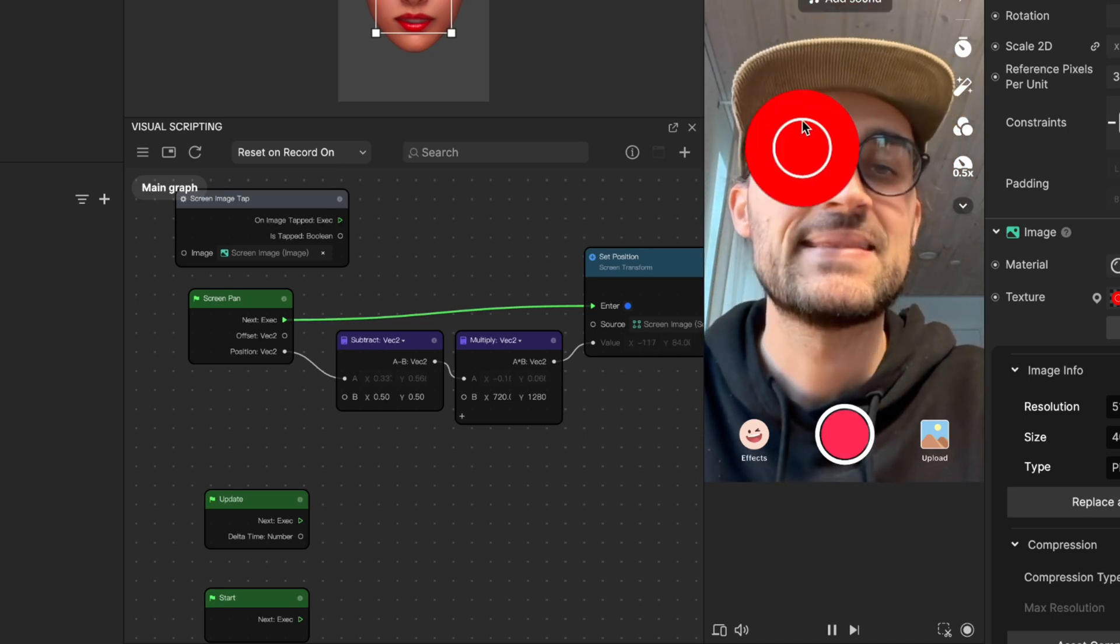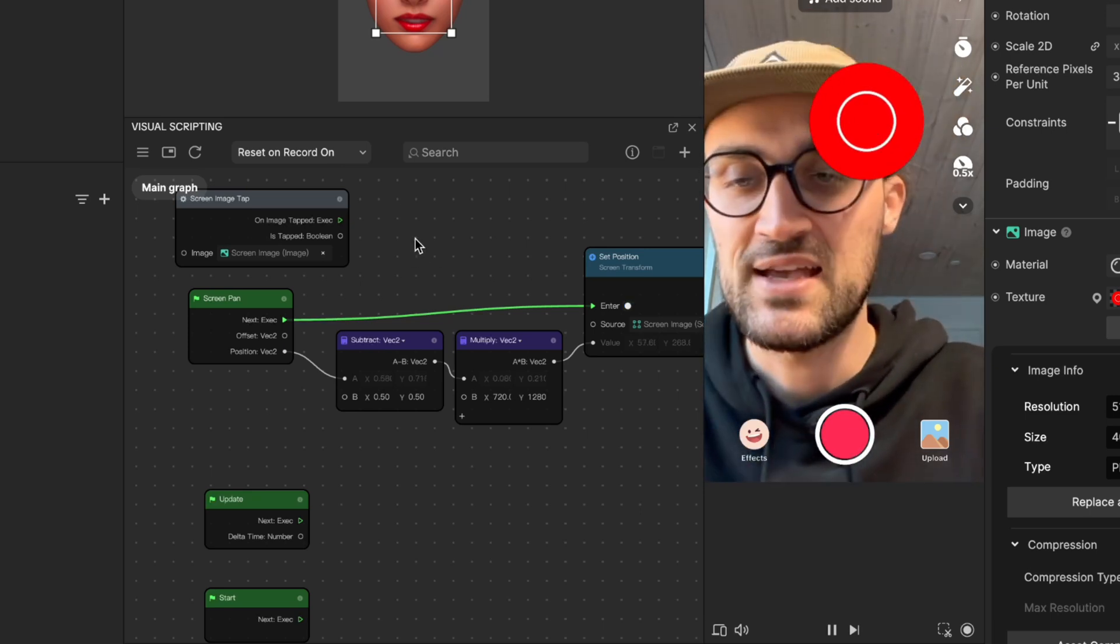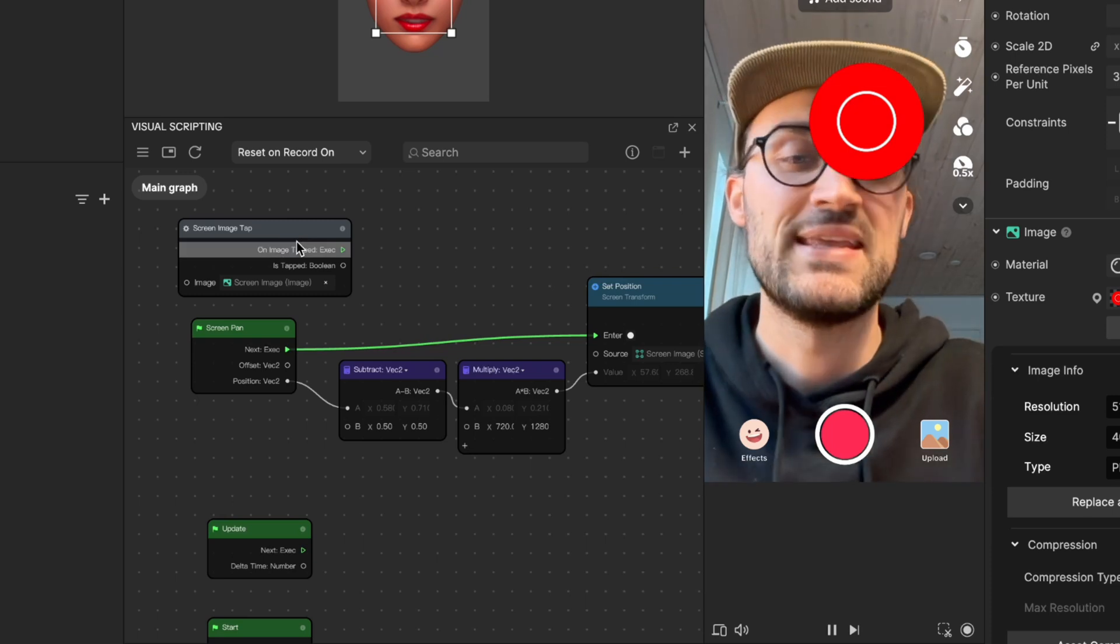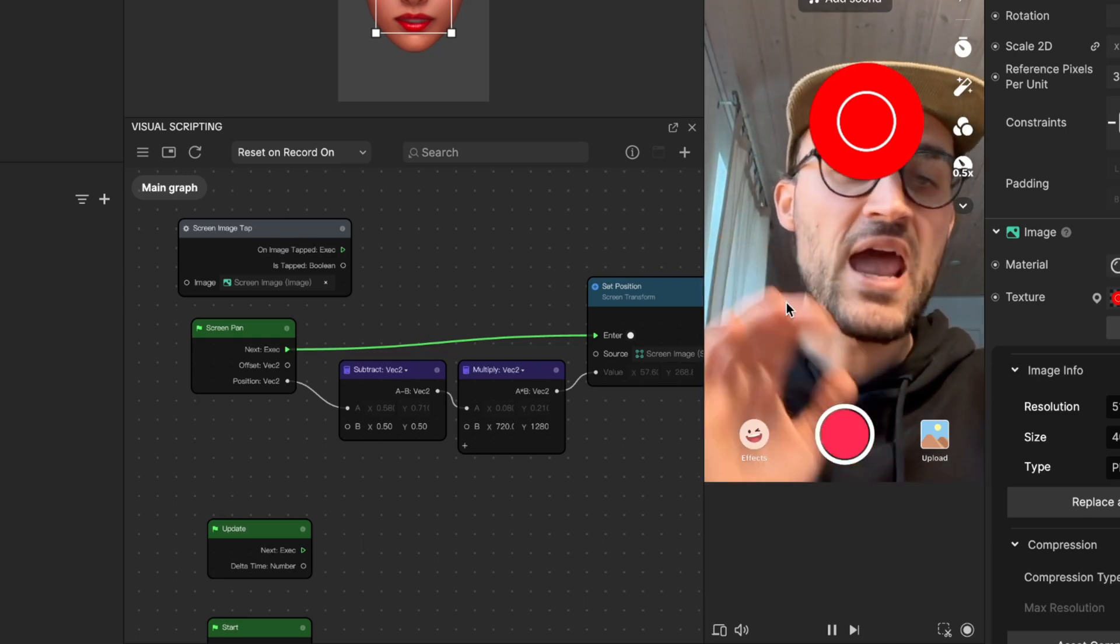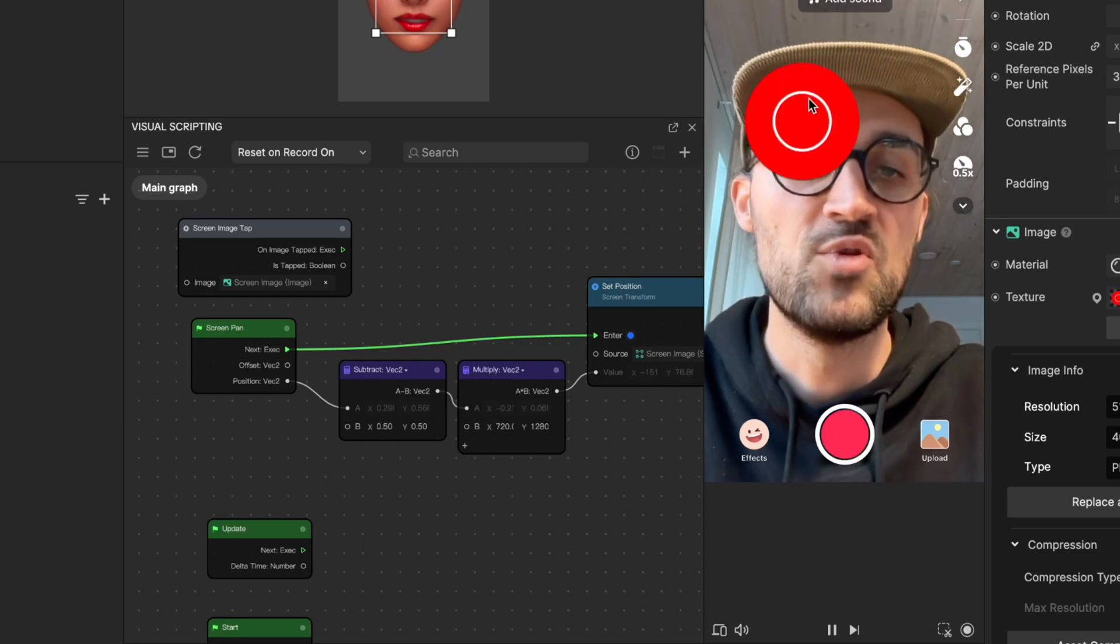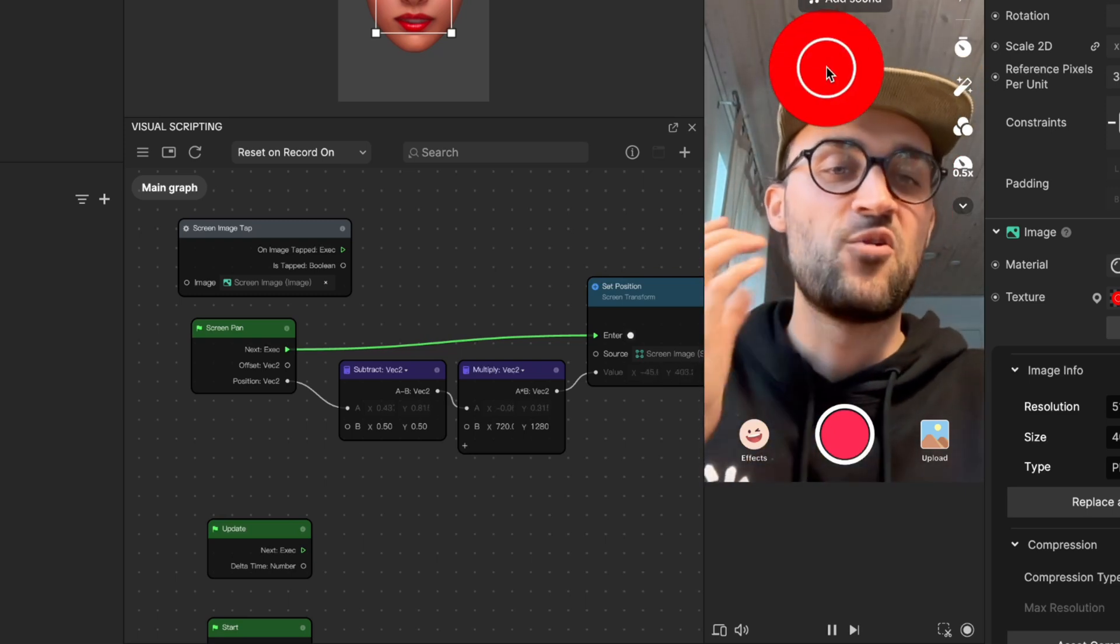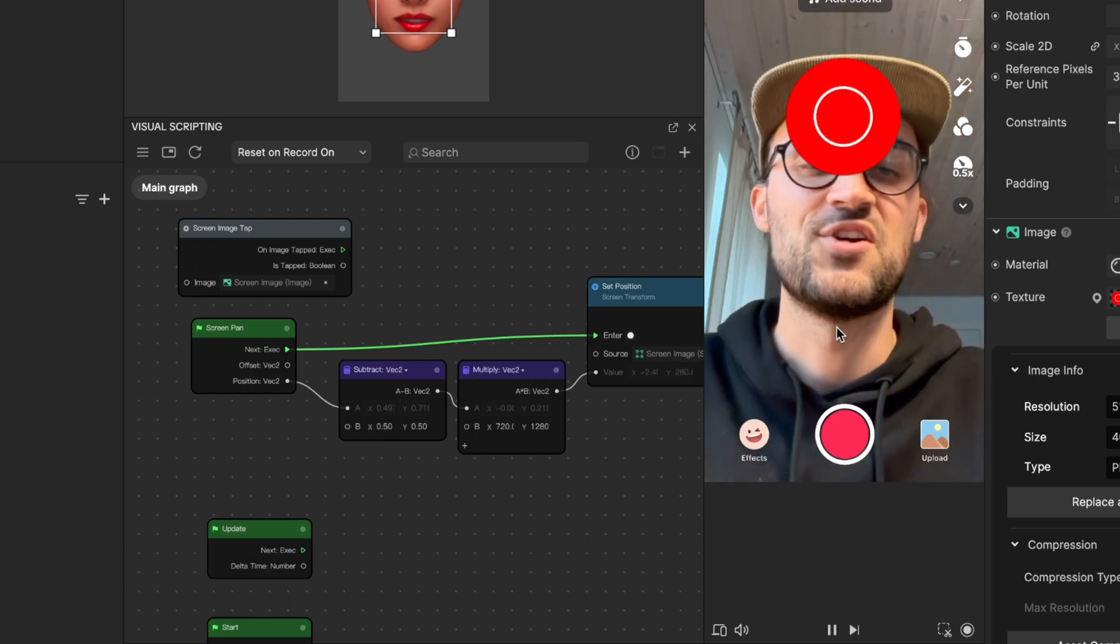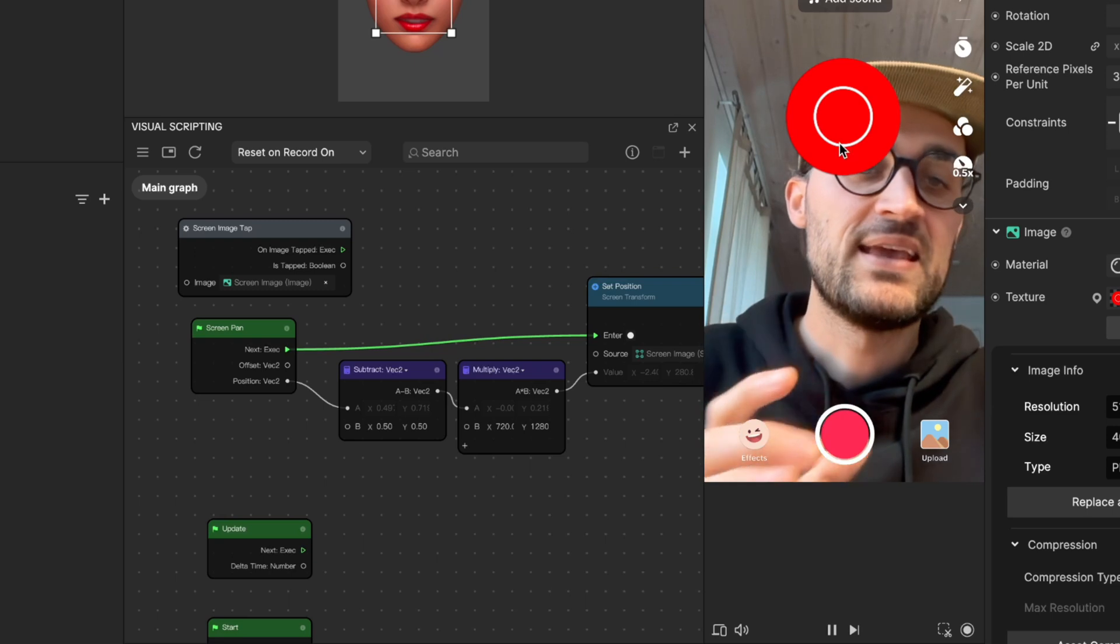But you may have noticed that we haven't used our screen image tap node yet. Now I can tap everywhere on the screen and the object will move, but I just want the object to move when I really tap on the object.